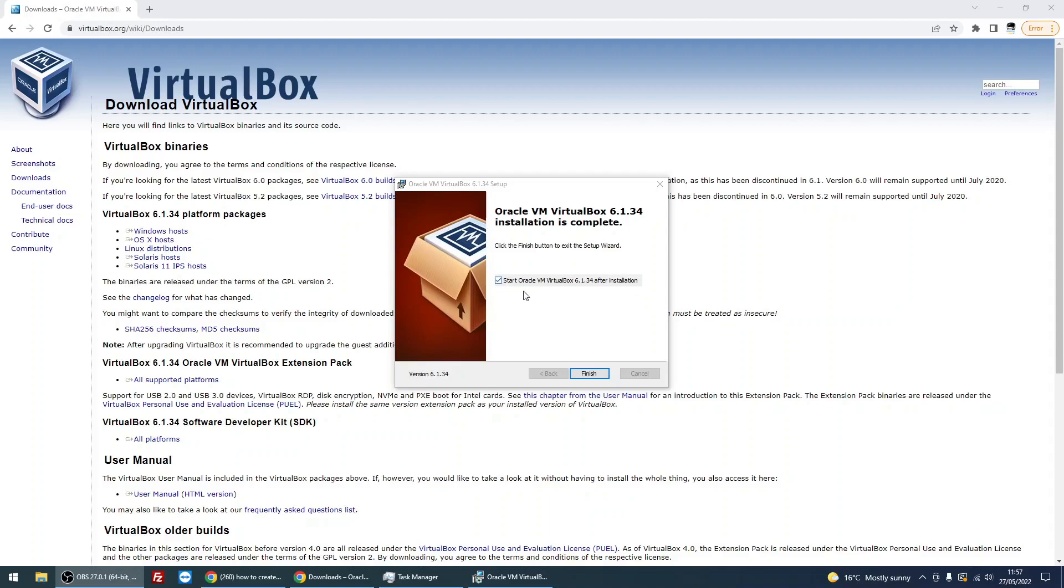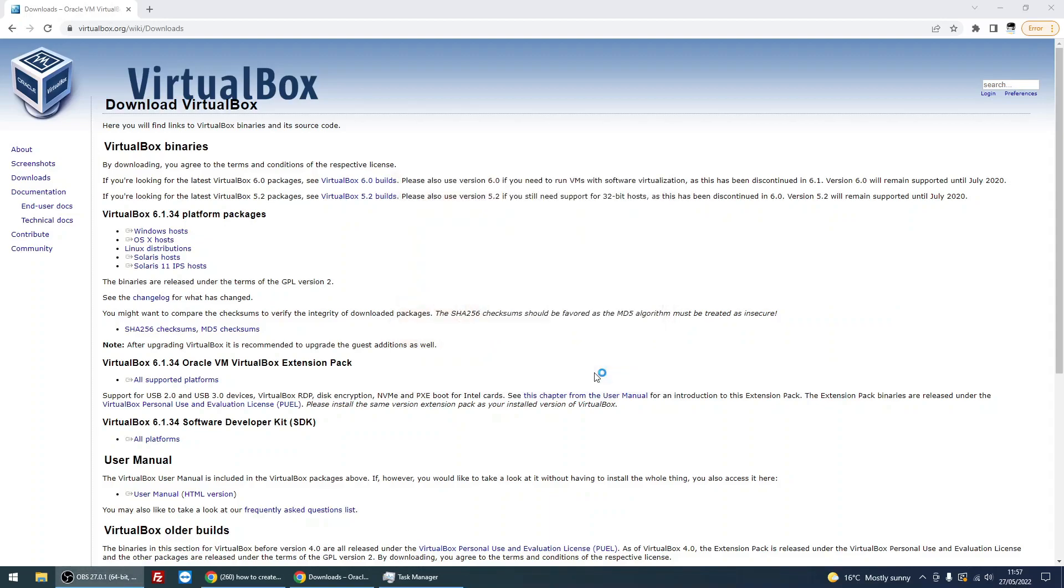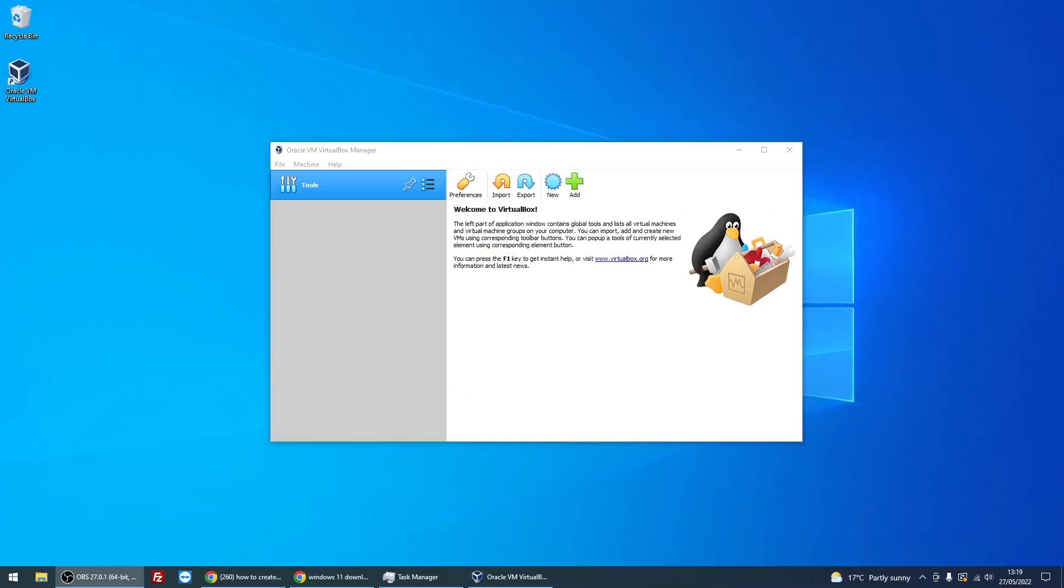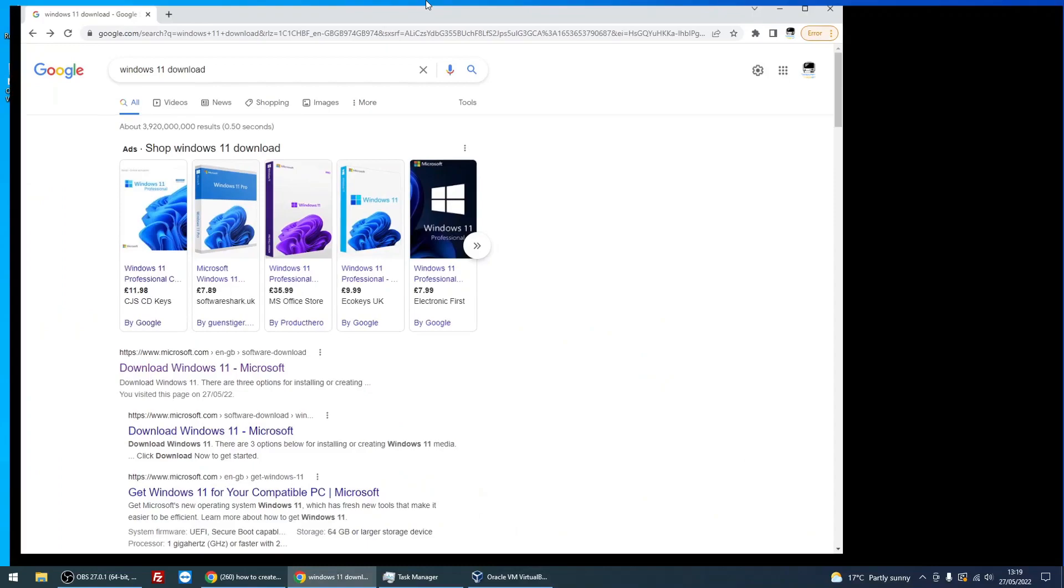Okay, the install is now finished. It took roughly two minutes, so it's quite quick. I'm going to leave the tick box in there because I want to start VirtualBox.